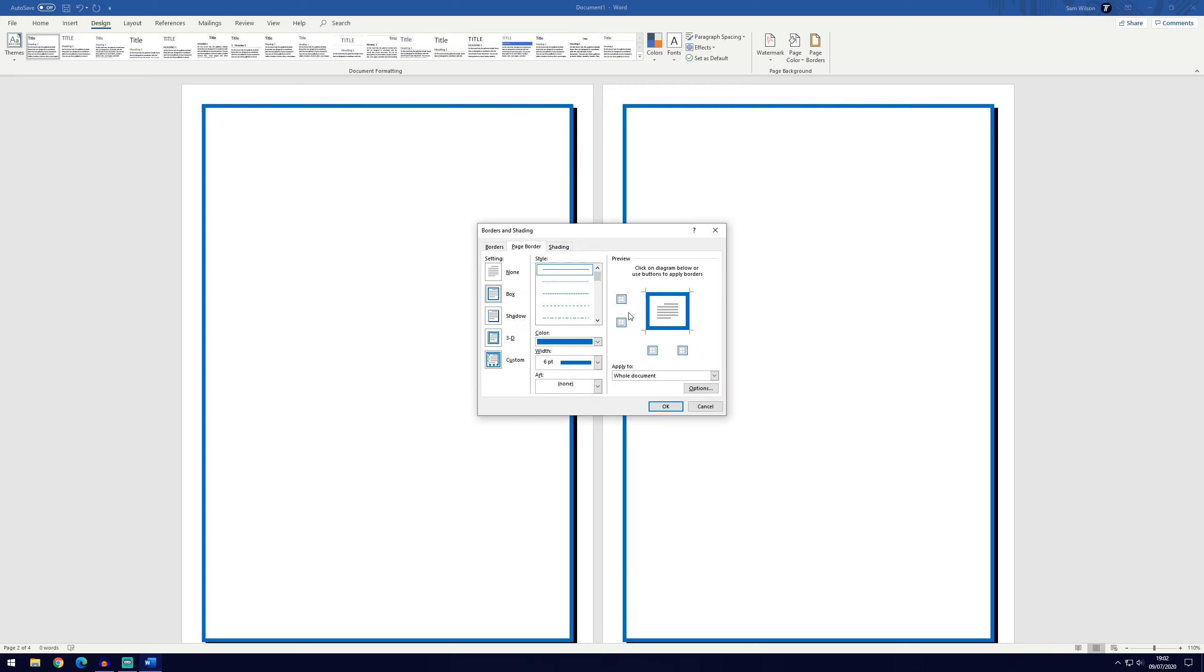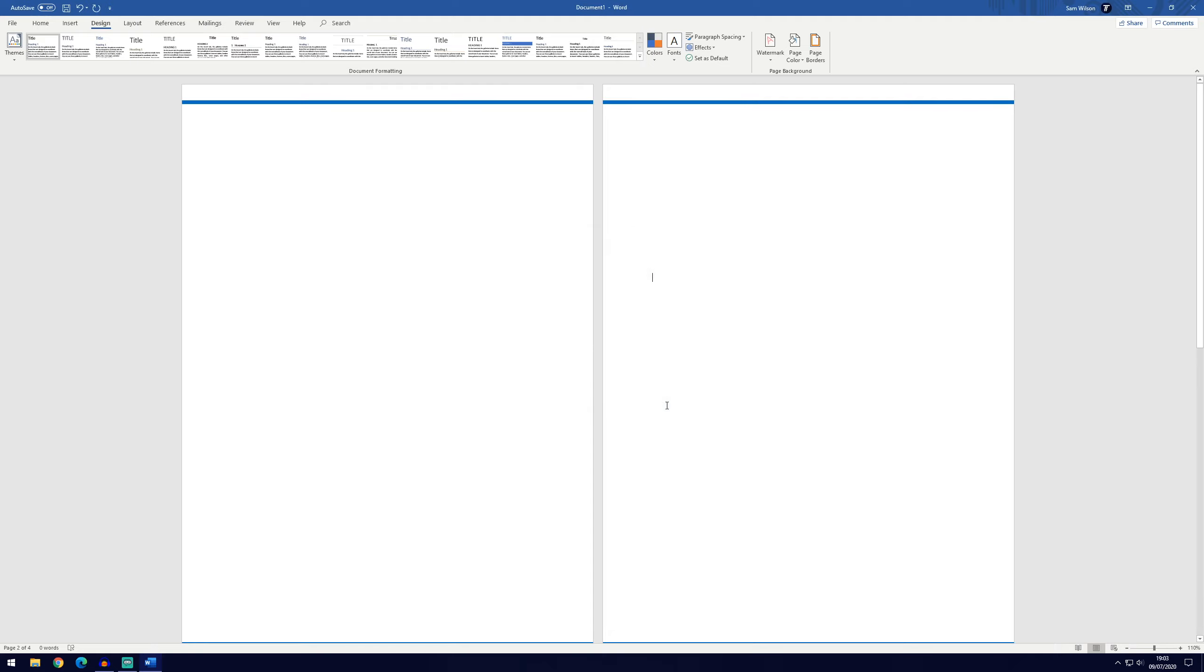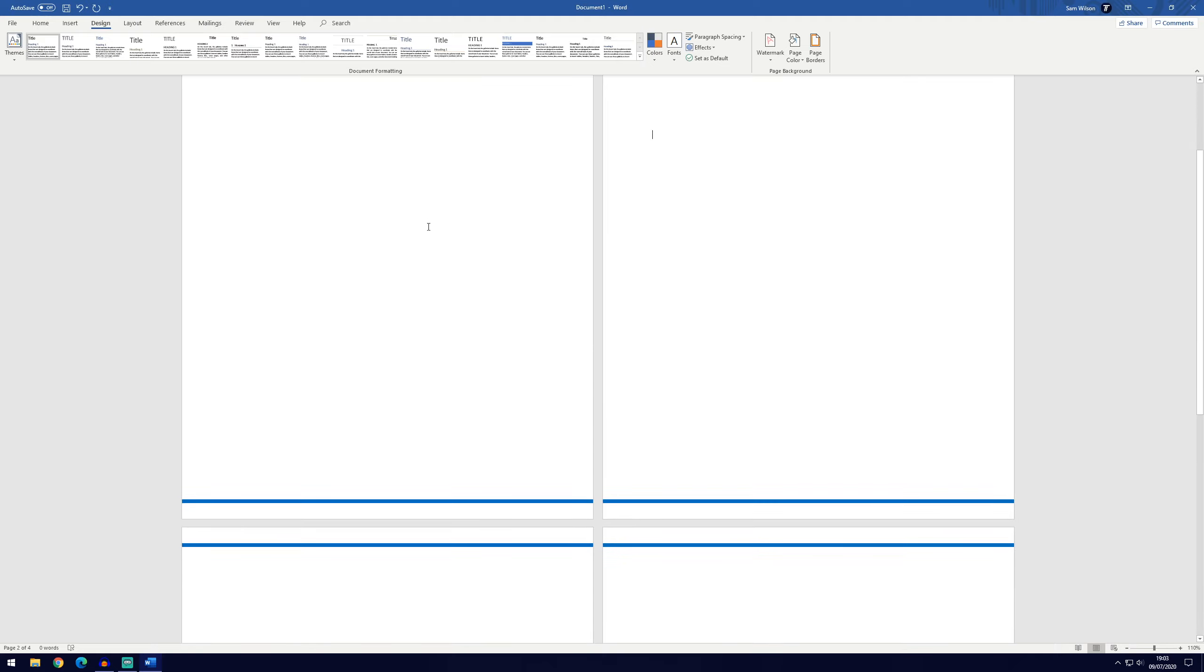If you don't want the border to be on all sides, you can choose box, for example, and now you can click on the four corners here so we can remove it from the sides. Now if we click OK, you can see it's got a border at the top and at the bottom.